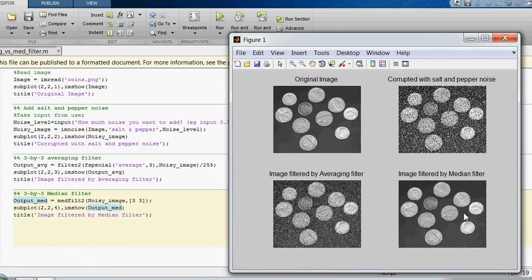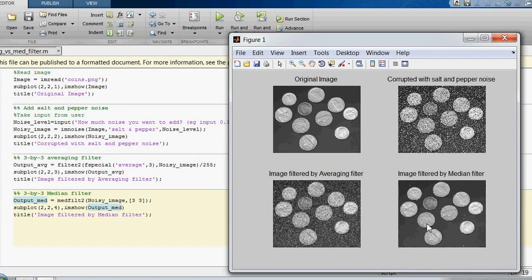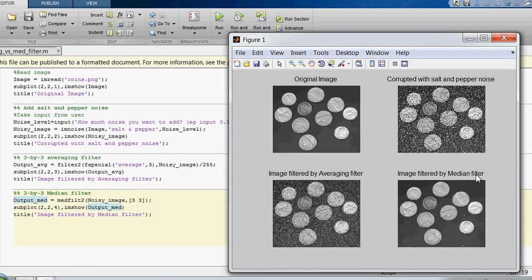Here you can see the final image filtered by the median filter. We can clearly see that the median filter works better with salt and pepper noise.